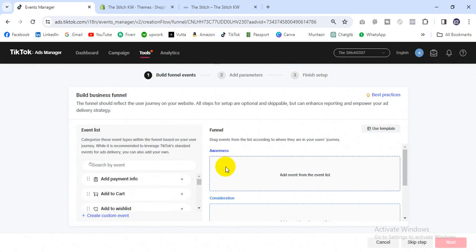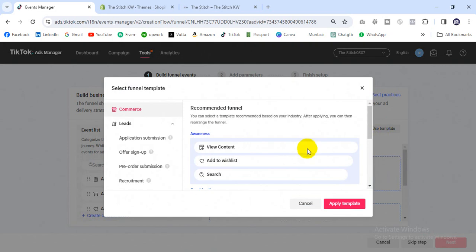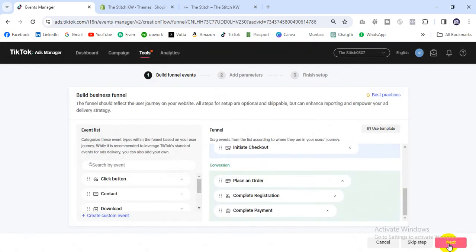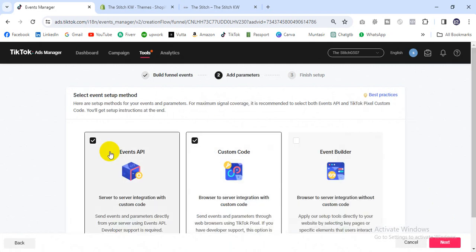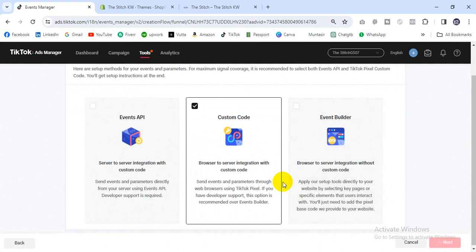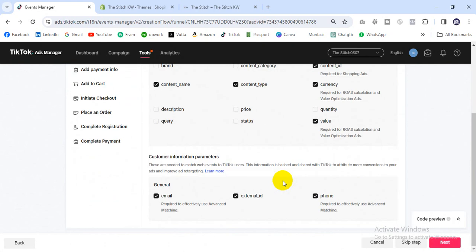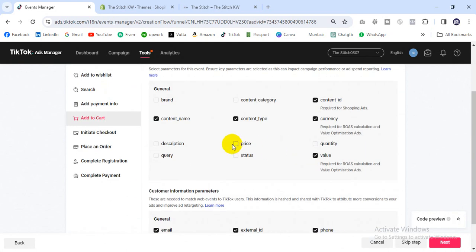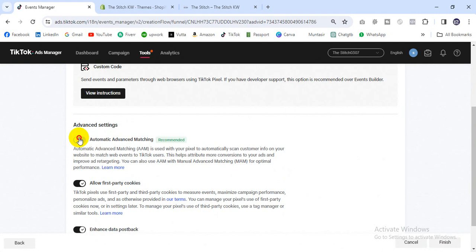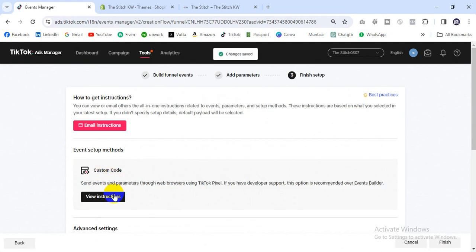I'll select Use Template, then click Apply — it will automatically take the next step. Then select only Custom Code and click Next. Then turn on Advanced Matching, and then we have an instruction to follow.